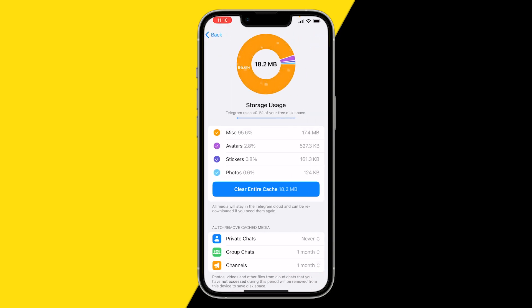And we're going to clear our cache. What clearing cache does is basically free up space from your Telegram app, and this will make your Telegram app run a lot smoother and resolve a lot of issues.